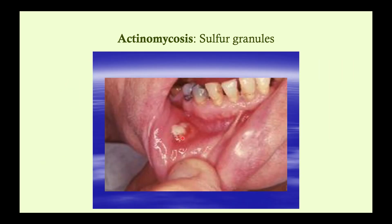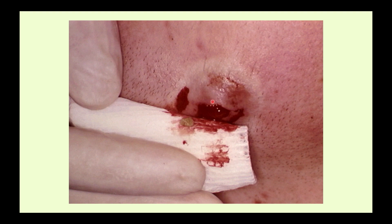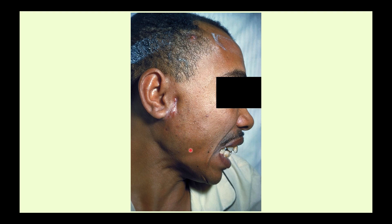Here's an example of a sulfur granule — you can see it draining to the oral mucosa. You can also see that this patient has some pretty bad dentition. This is a surgery in the abdomen — you can see just florid sulfur granules, which is a dead giveaway on the exam that you're dealing with actinomyces. Here again, you can see an abscess that's been drained and the expression of a sulfur granule. Really important to make the association between actinomyces and sulfur granules. Here's the lumpy jaw — you can see a draining sinus tract.